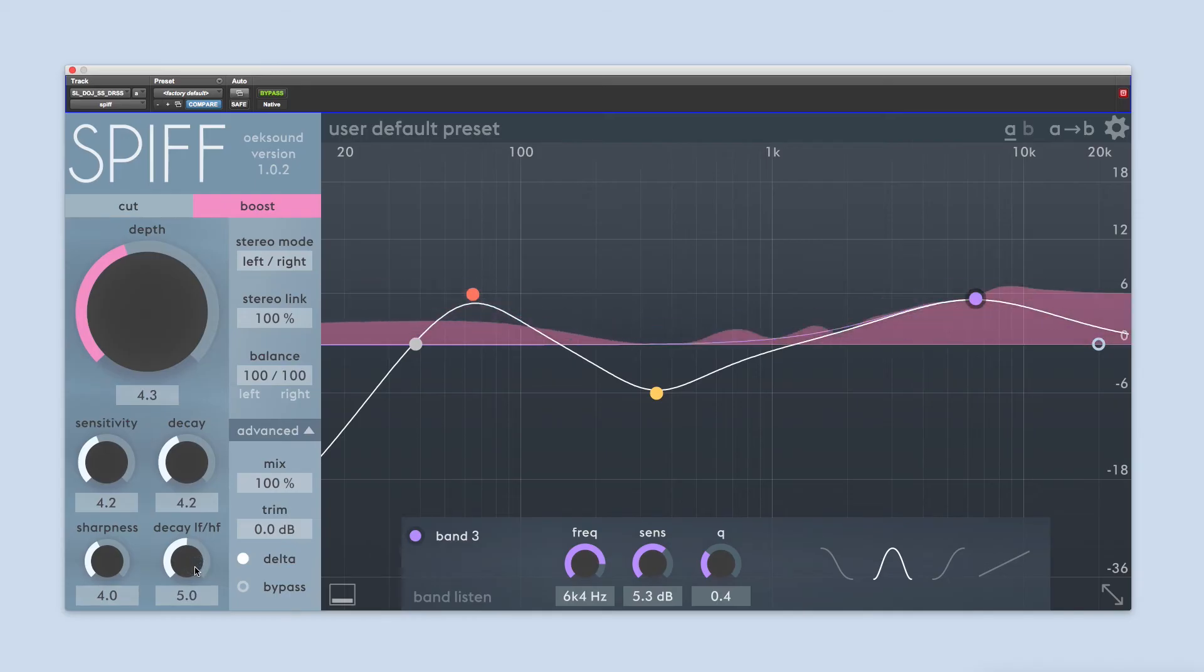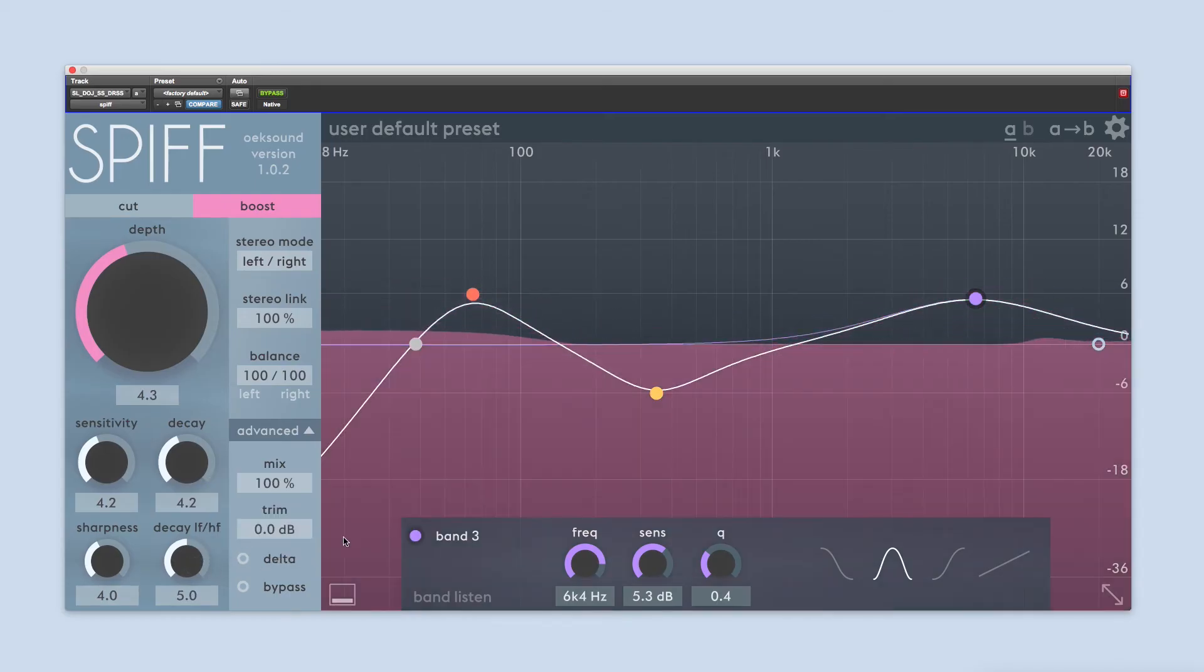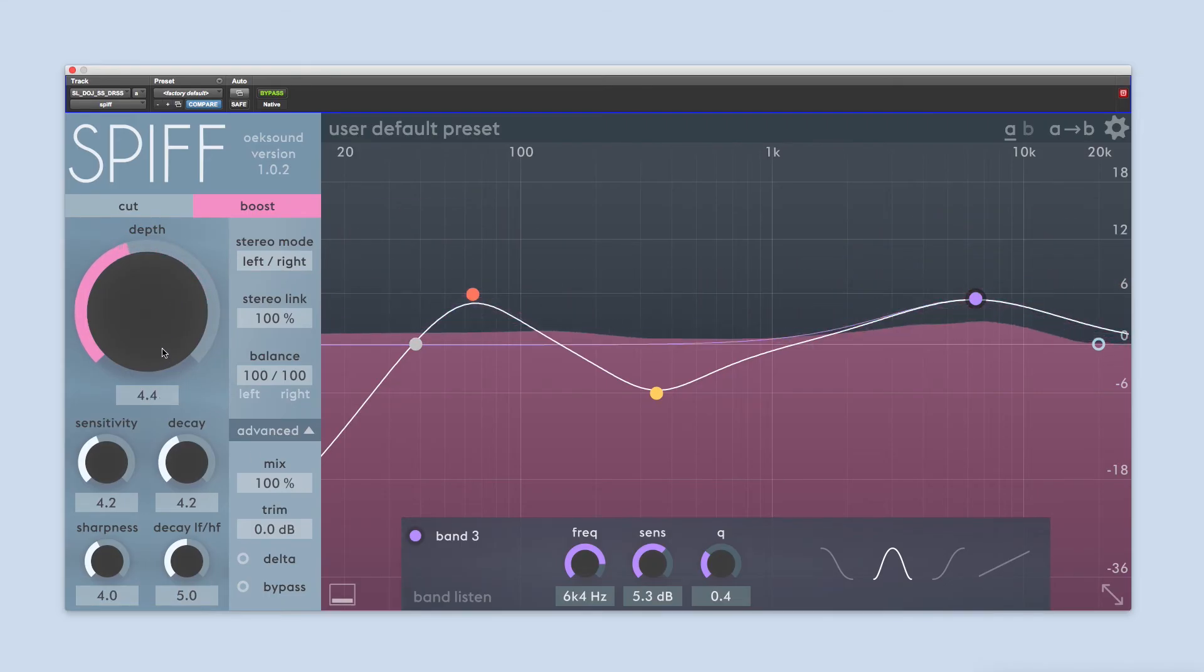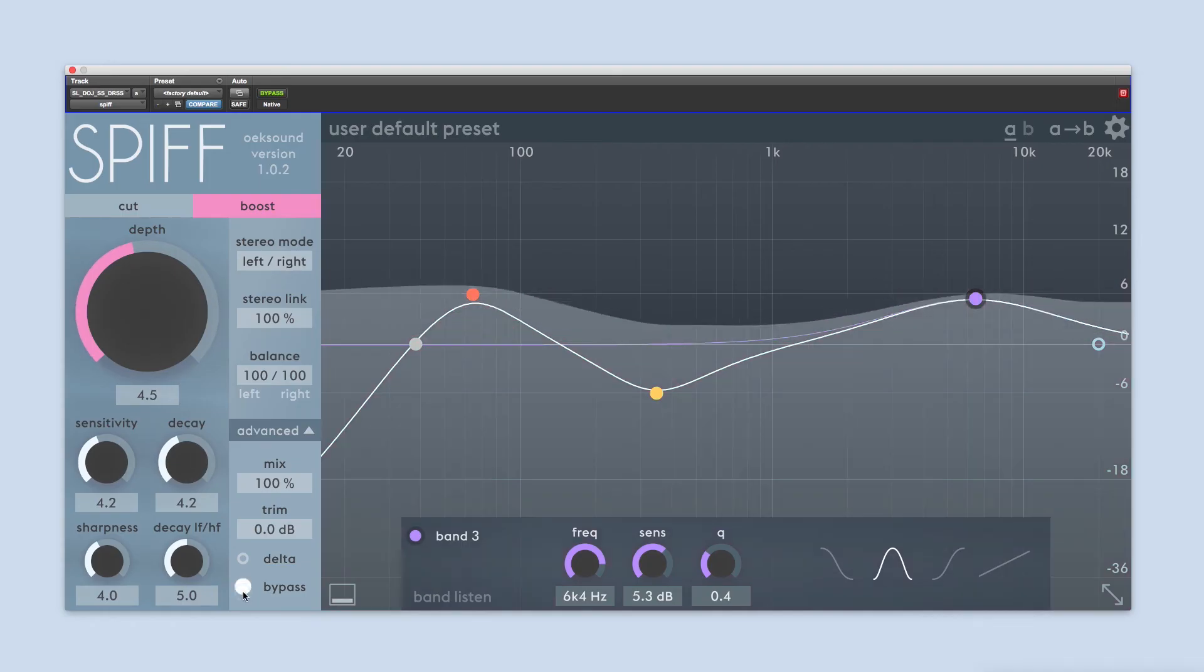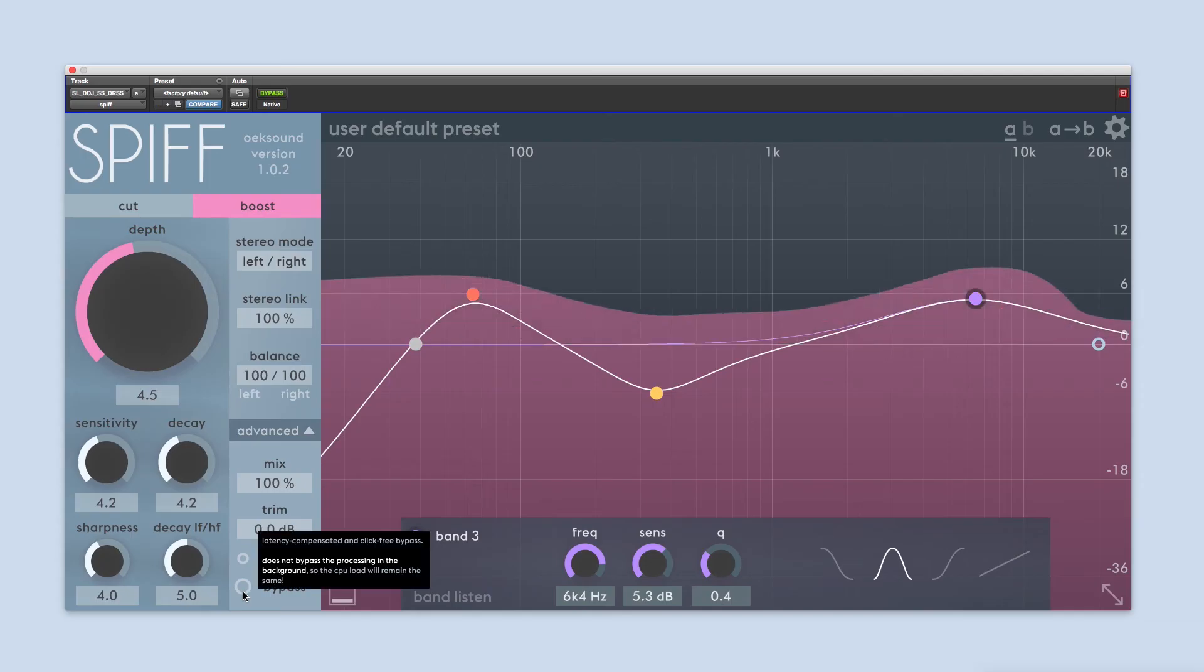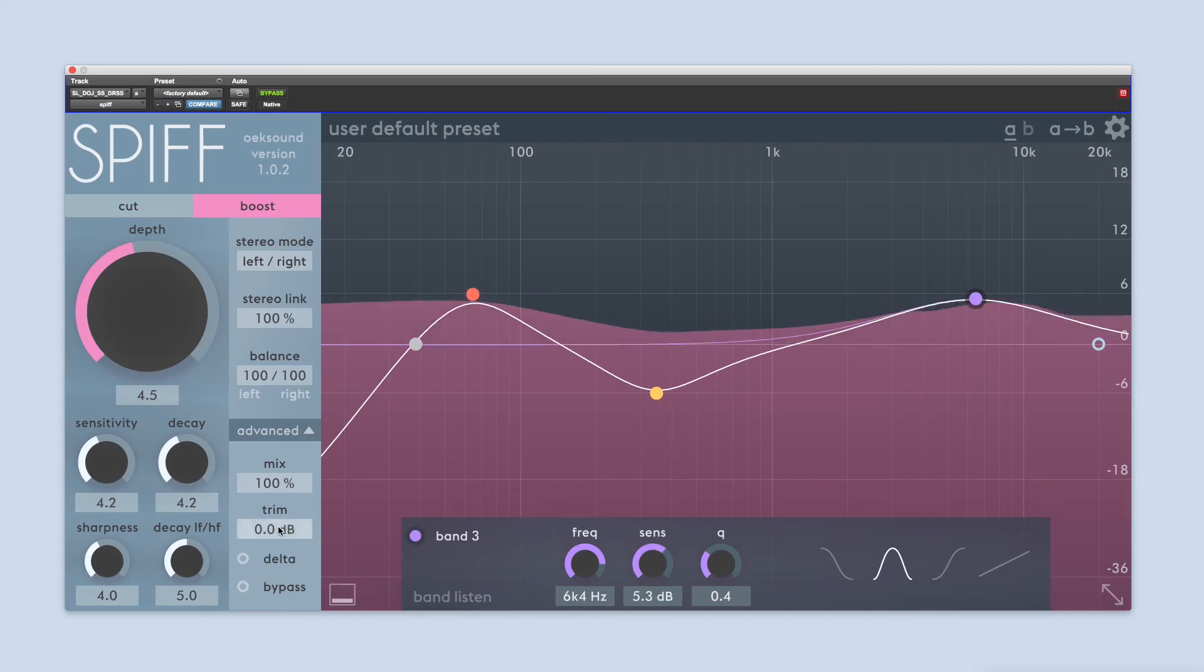Turn off Delta monitoring and adjust depth again. Bypass to hear what SPIFF has added or removed, and trim the output signal to match the original volume.